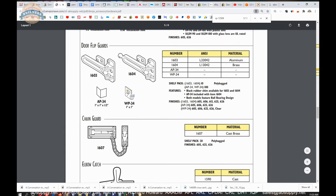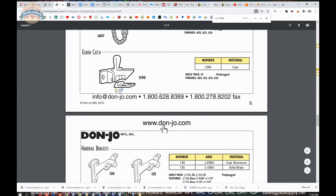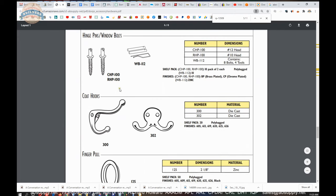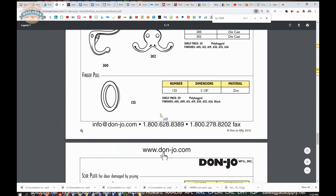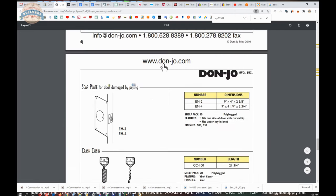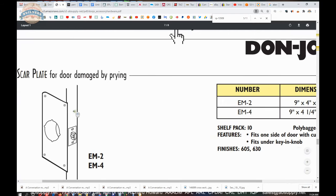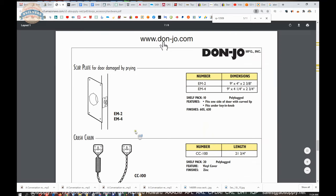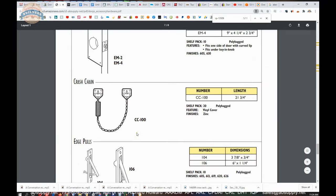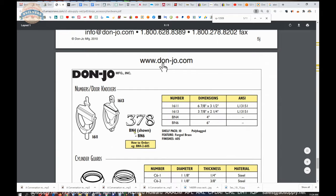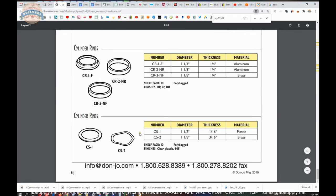Door viewers, door guards, elbow catches, handrail brackets, coat hooks, flush pulls. Another SCAR plate or remodeler plate is here. Only goes on the face and slightly wraps to the edge of the door. So if someone has damaged the outside or the inside corner of the door, you can put that on there just as a band-aid. Well, not a band-aid, but just a fresh coat of paint, so to speak. Just to cover it up.